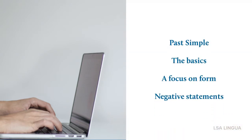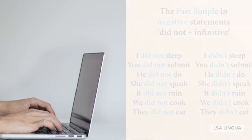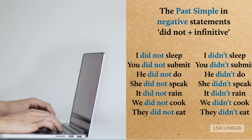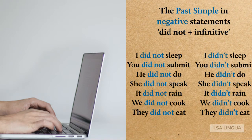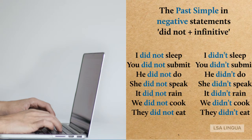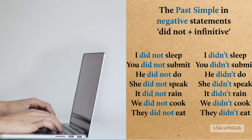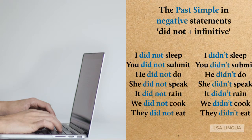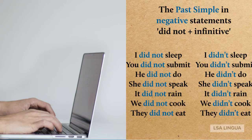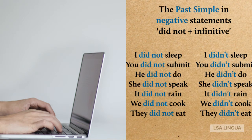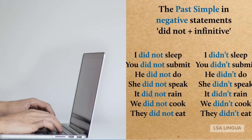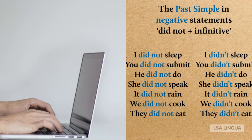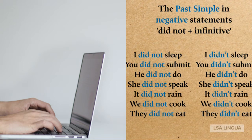Moving on to negative statements and contracted forms. I did not sleep. I didn't sleep. You did not submit. You didn't submit. He did not do. He didn't do. She did not speak. She didn't speak. It did not rain. It didn't rain. We did not cook. We didn't cook. They did not eat. They didn't eat.